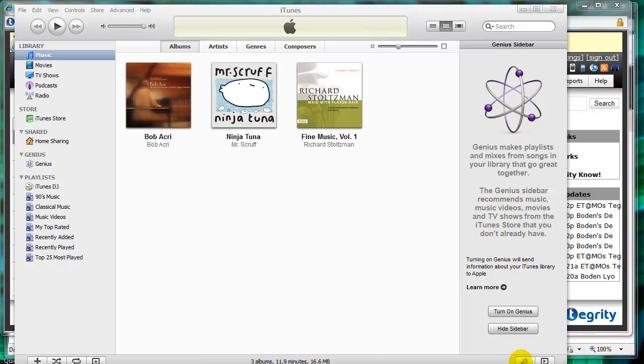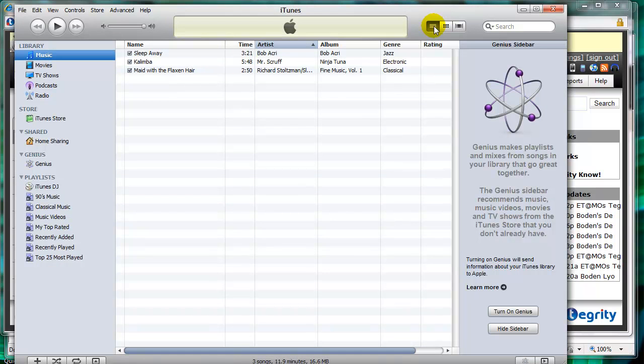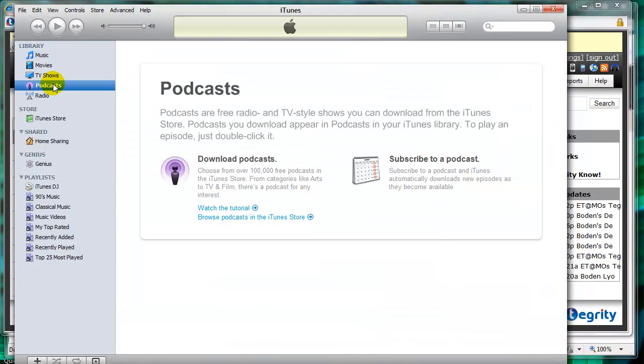Once I've downloaded and installed iTunes, I will open it. And then I'm going to go up here. I'm going to go to a list instead of the icons, and then I'm going to click over here on podcasts. And right now we're not subscribed to anything.